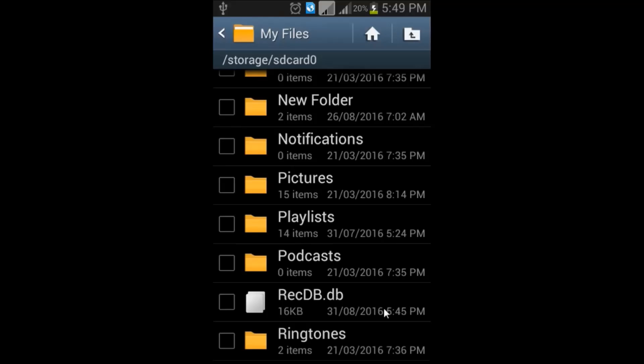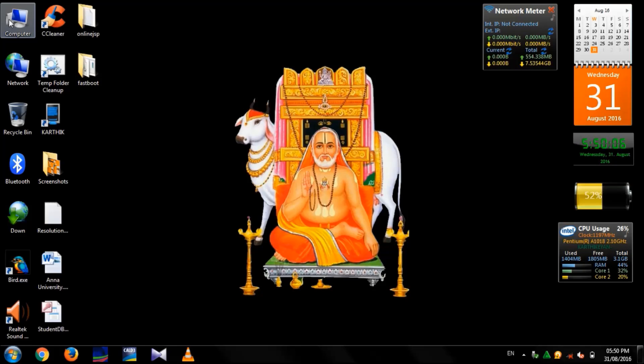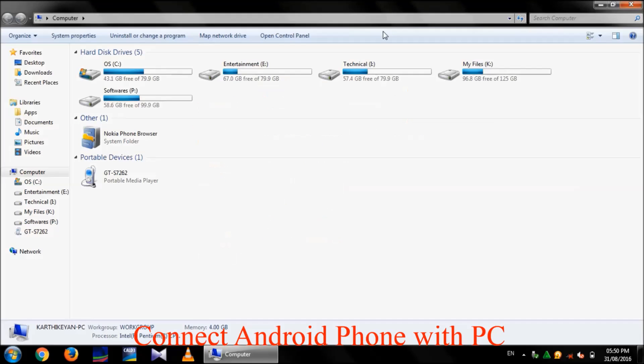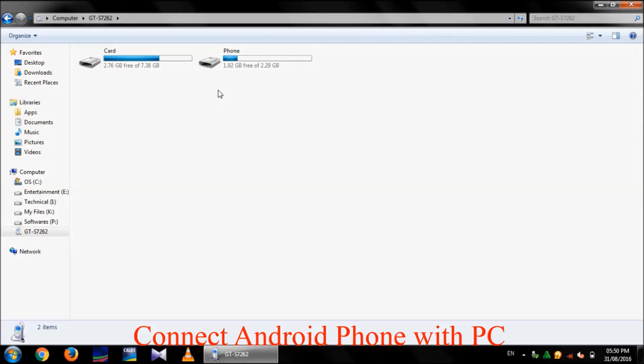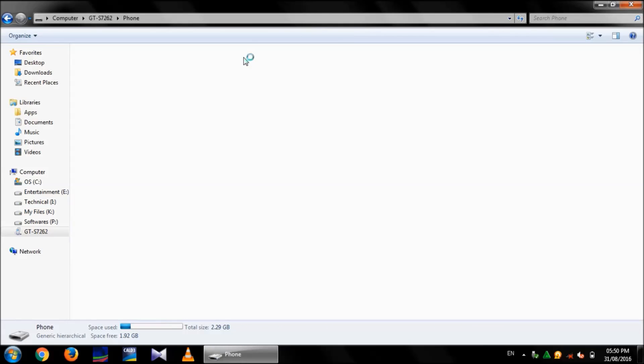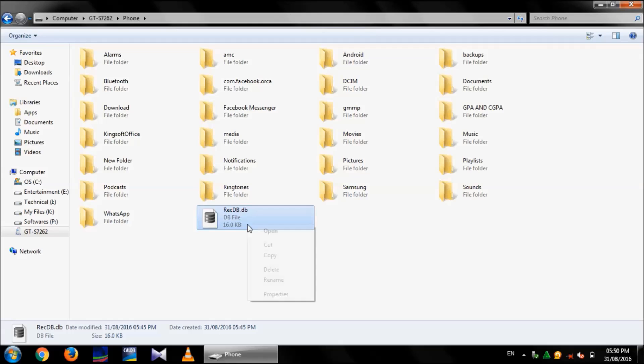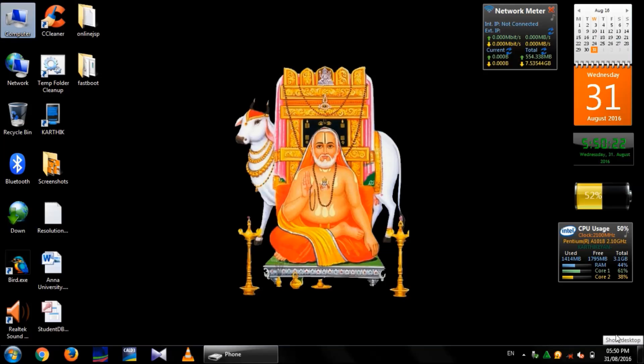Now, copy this file to the PC. See, the mobile. Under phone, recdb-dot-db file is available. Copy and paste to the desktop.